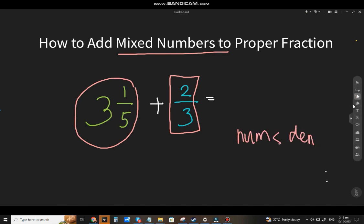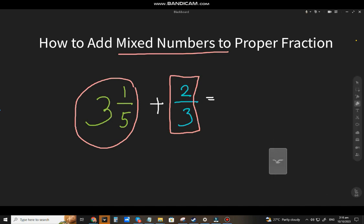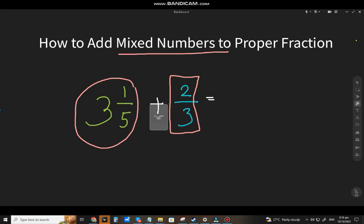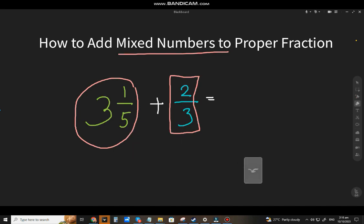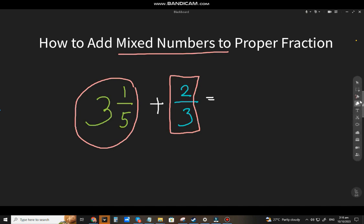So how do we add it? The first thing you will do is change the mixed number to an improper fraction. This is the common way, and I'll show you two techniques.